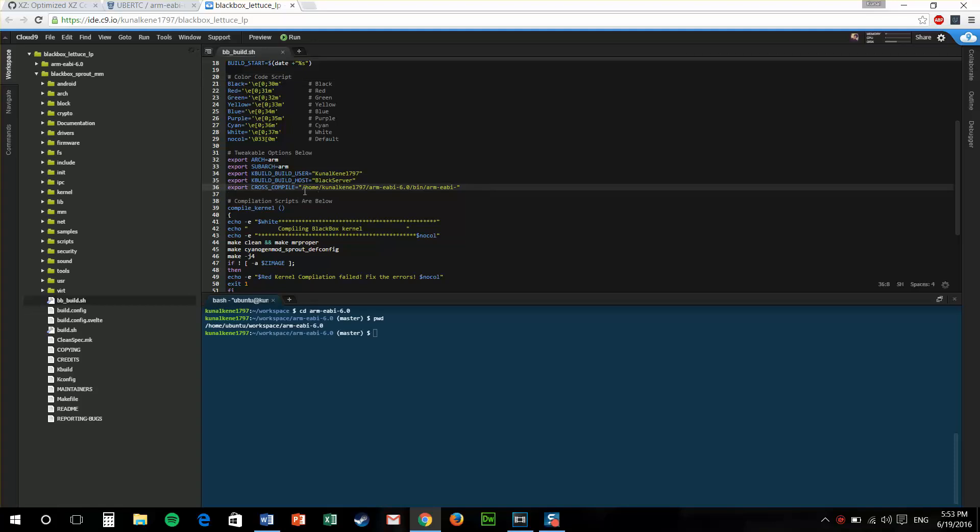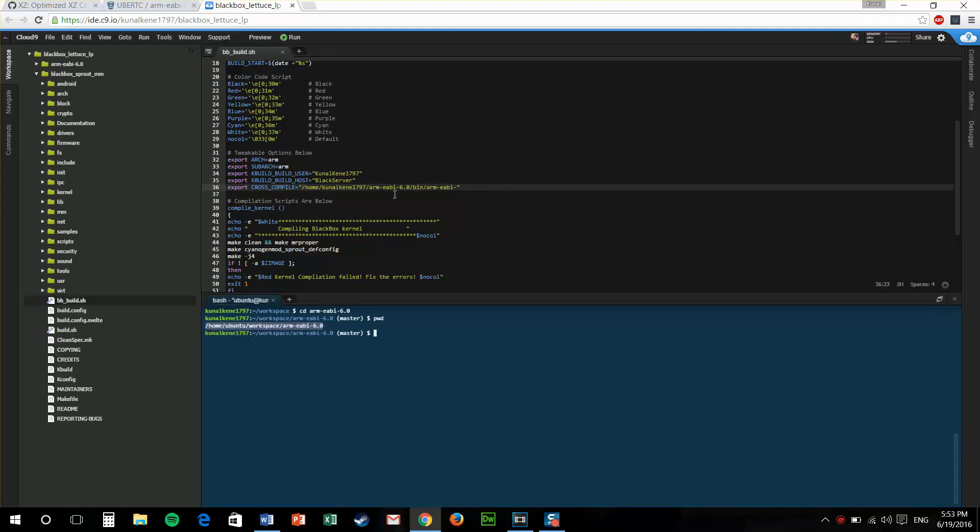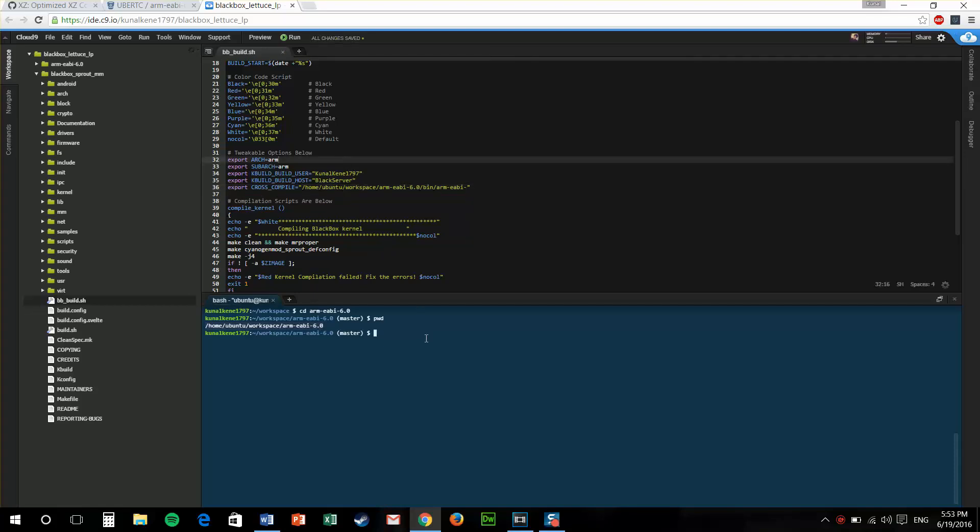I'll just copy this location and paste it over here. This will change the path of my toolchain that a kernel source will use. Now, this kernel source will use this toolchain, Ubertoolchain 6.0.